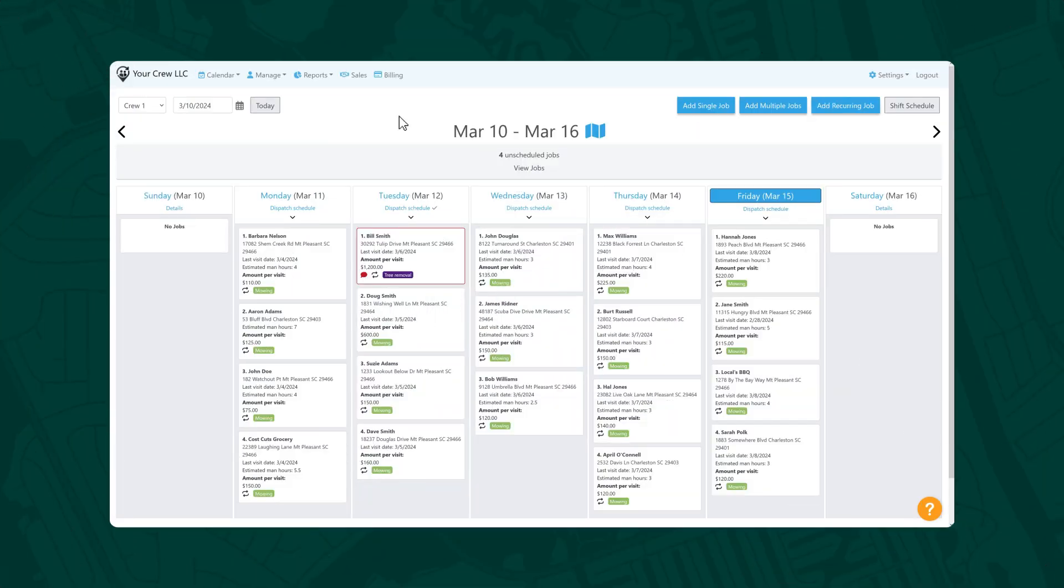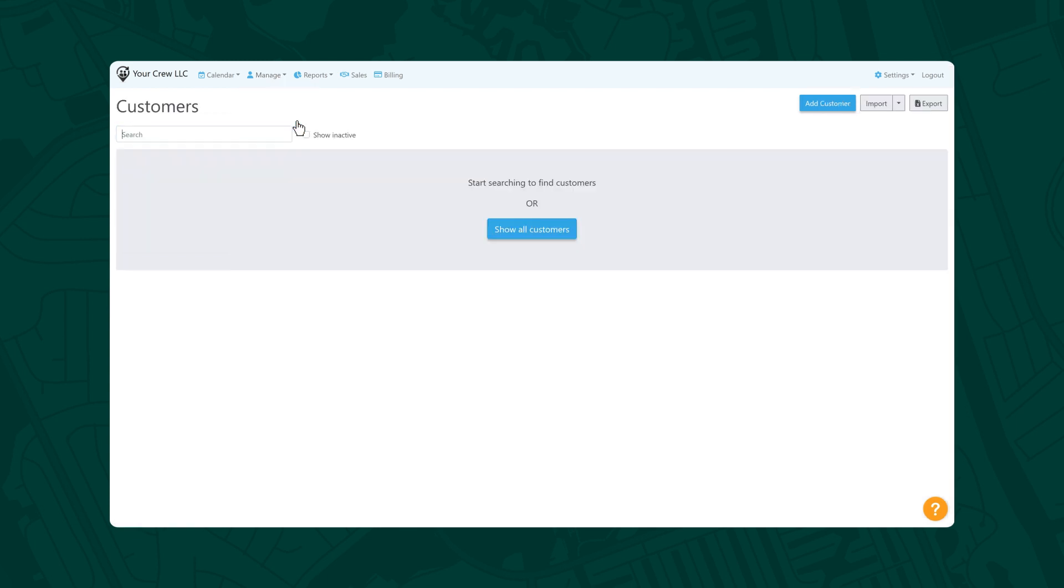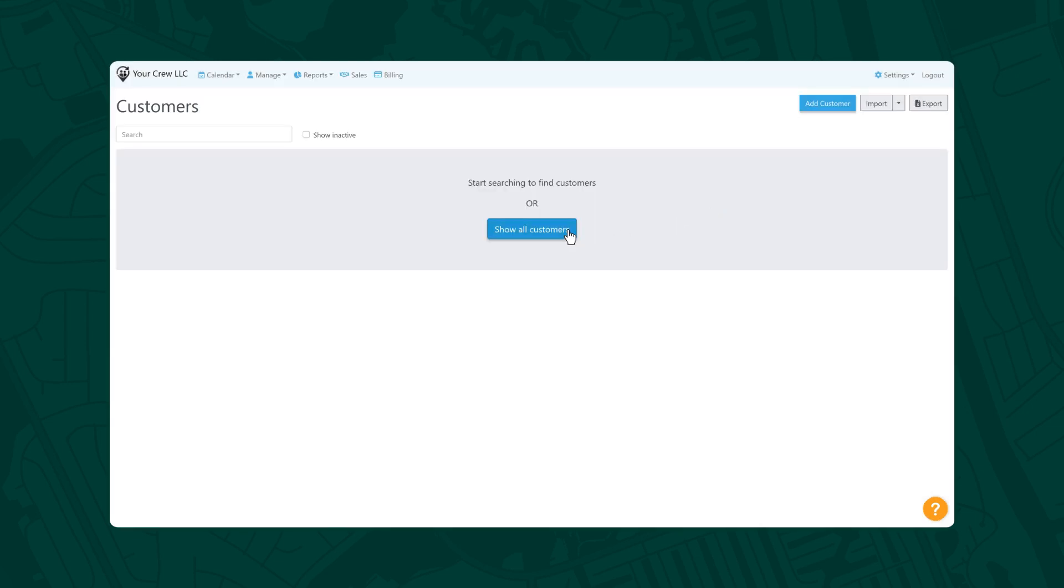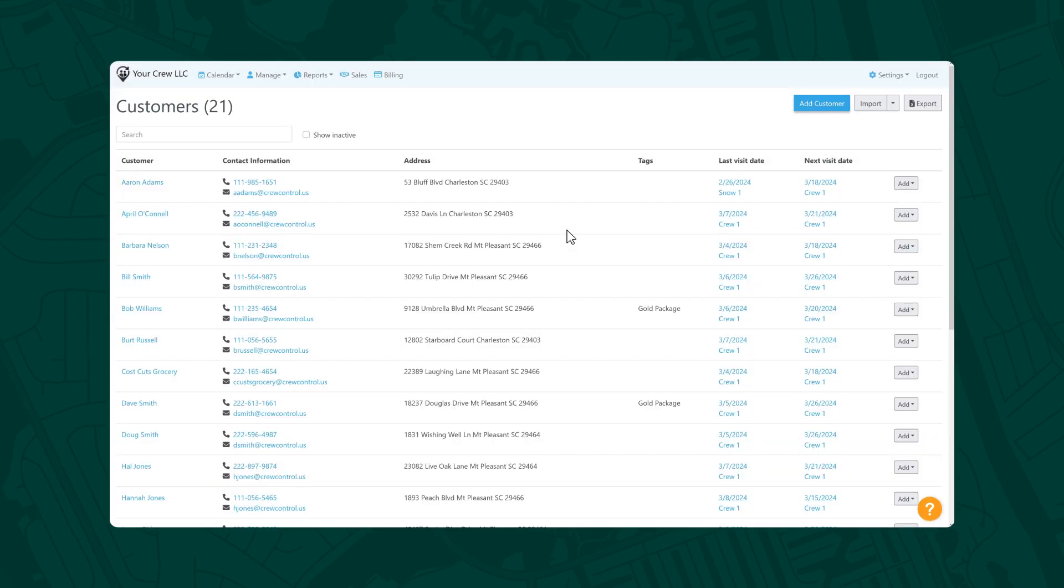The first step is to bring your existing customer info into the system. Select Manage, then Customers. From here, choose Import and select From CSV File in the drop-down menu. After following the steps to import a file or import by using the QuickBooks integration, select Show All Customers and your customer list will be ready and waiting for you.